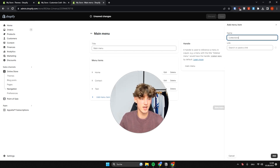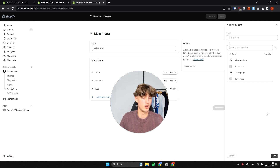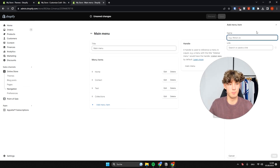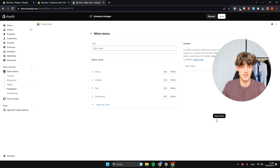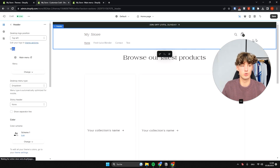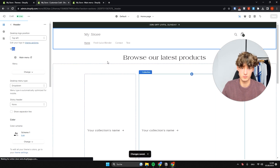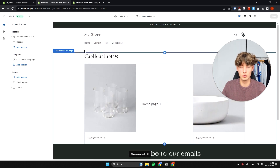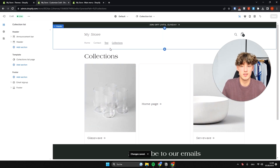In the menu settings you can delete elements or add new menu items. For example, to add a collections item, name it Collections and link it to All Collections. Add it to the main menu and save. Heading back, you'll see it updated — it now shows Collections along with the two main collections currently listed on the store.